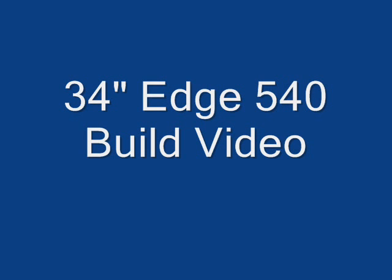Hi guys, this is PinkyakRC and I'm going to do the instructional video on how to build the Edge 540. So, let's get started.